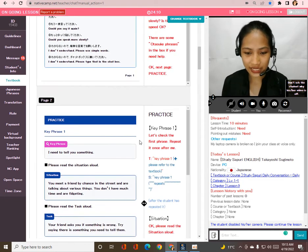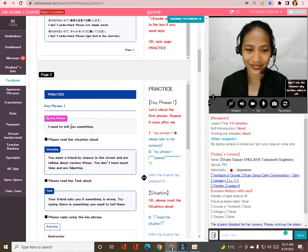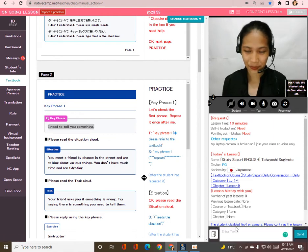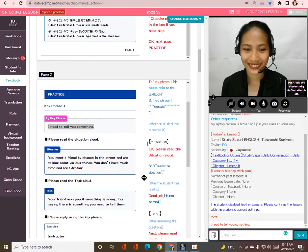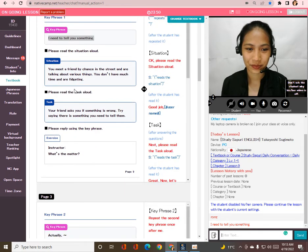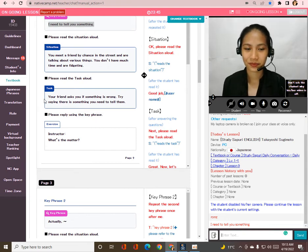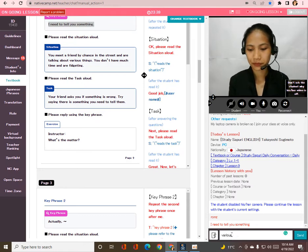Taka, let's check the first phrase. Repeat after me: 'I need to tell you something.' I need to tell you something. Great job! Now please read the situation aloud. Okay — you meet a friend by chance in the street and are talking about various things, but you don't have much time.